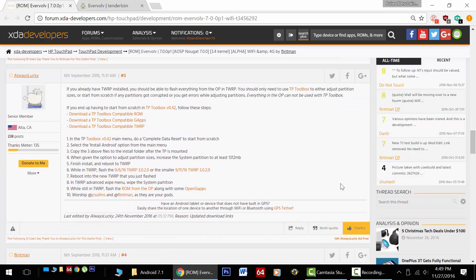Now we're going to talk about installing this on your HP touchpad. That's sort of the tricky part. I've got a full guide coming out in the next couple of days, so go hit that like button to support me. For now, go check out post number three, and big thanks to AlwaysLucky for this excellent post with all the links you're going to need.